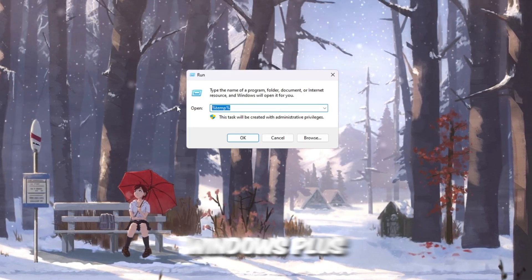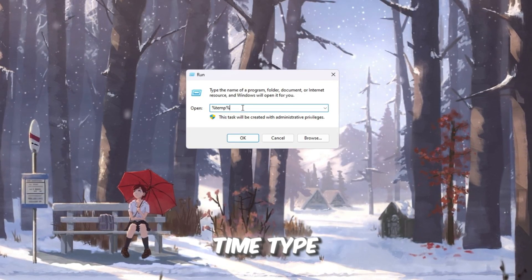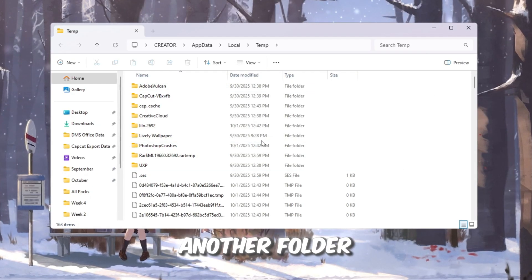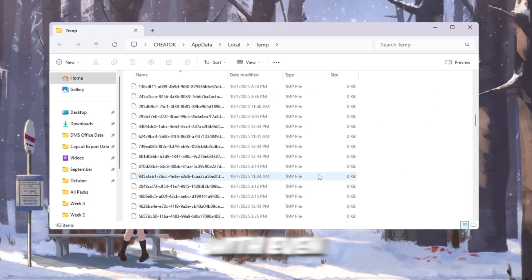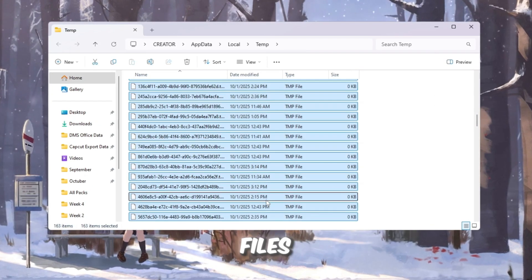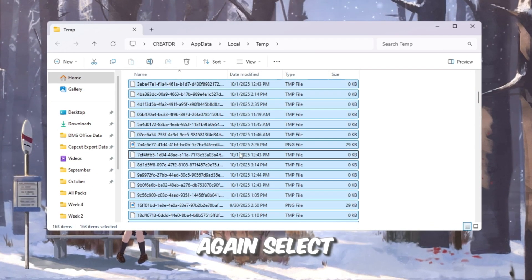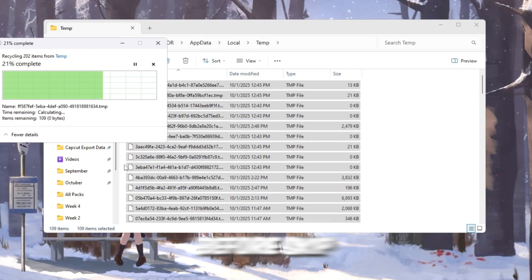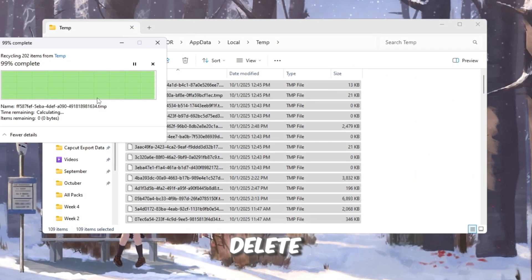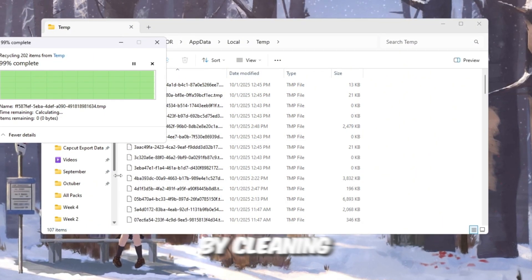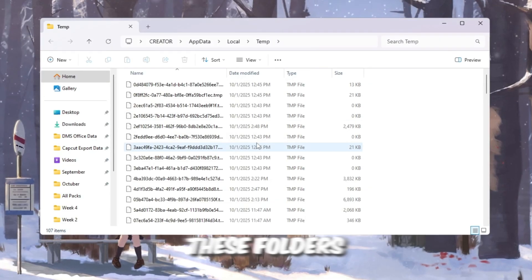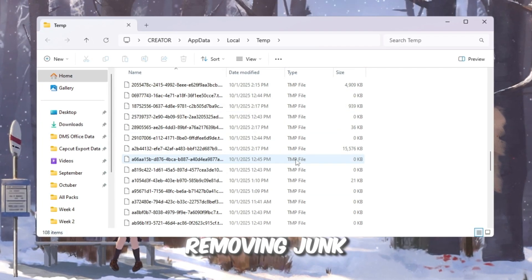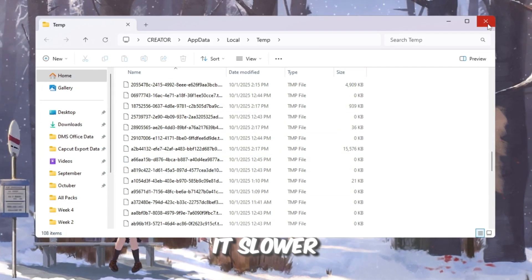Press Windows plus R again, but this time type %temp% and press Enter. Another folder will open with even more temporary files. Again, select everything and delete them. Skip the files that won't delete. By cleaning out both these folders, you're giving your computer more free space and removing junk that makes it slower.